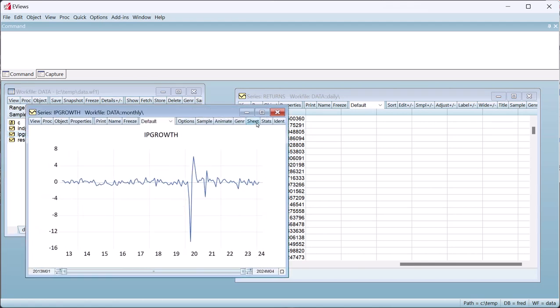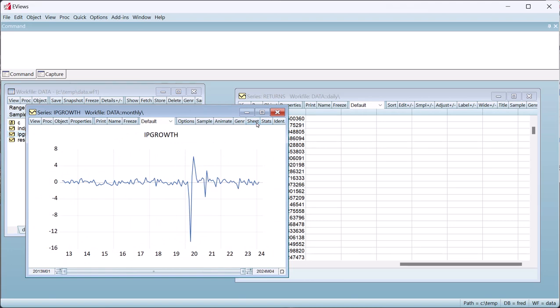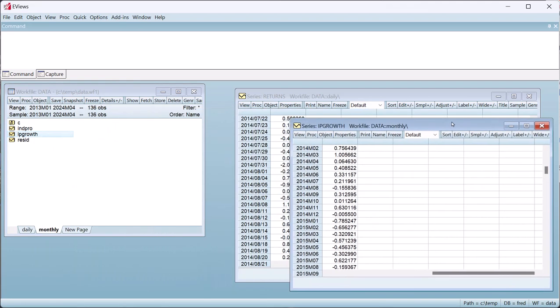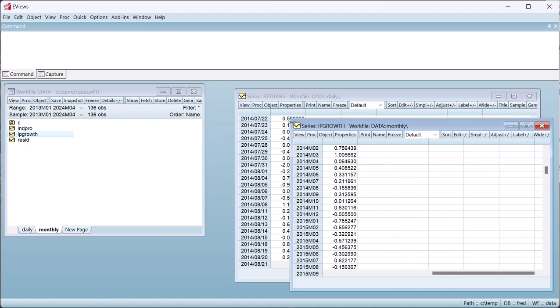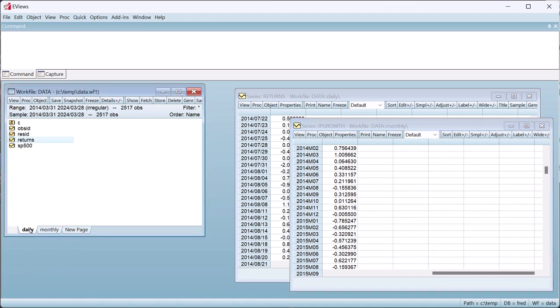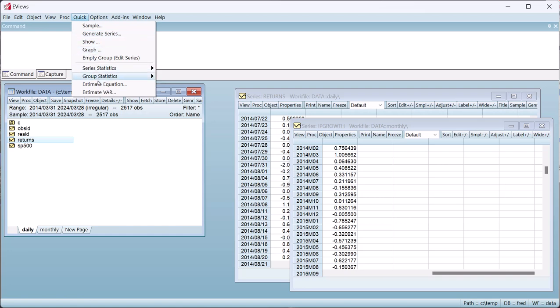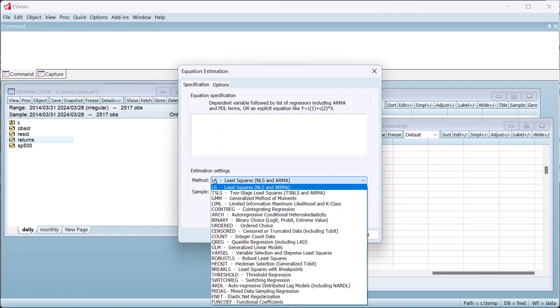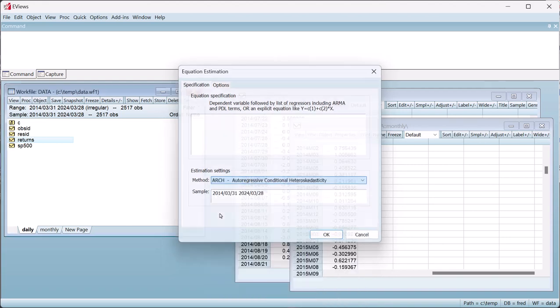We'll estimate a GARCH model for returns using industrial production as a variance regressor. To estimate the MIDAS GARCH model, we return to the daily page and click on Quick Estimate Equation. We change the estimation method to Arch, and then change the Arch model to MIDAS.